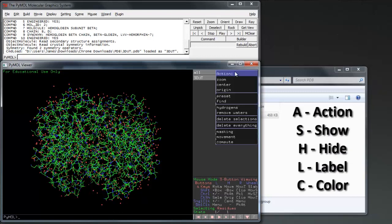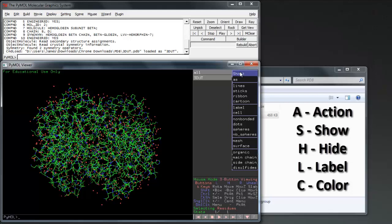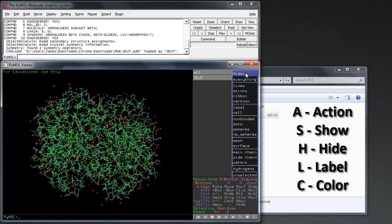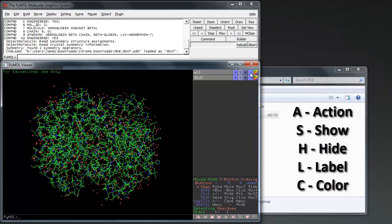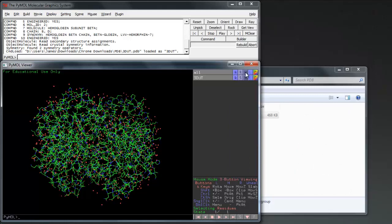Action allows us manipulation of the objects. Show allows us to show different components. Hide allows us to hide different components. And Color allows us to color different components.